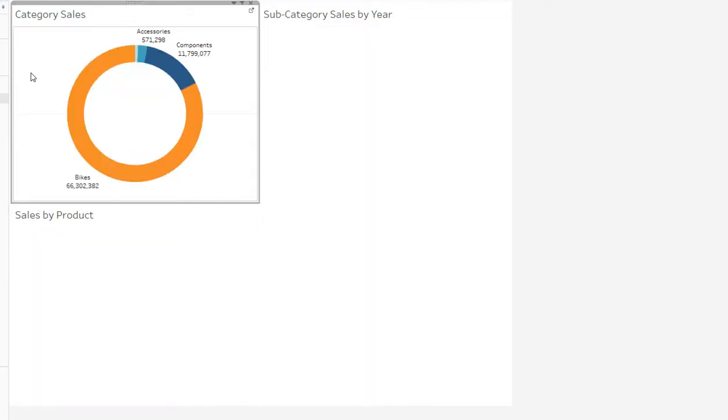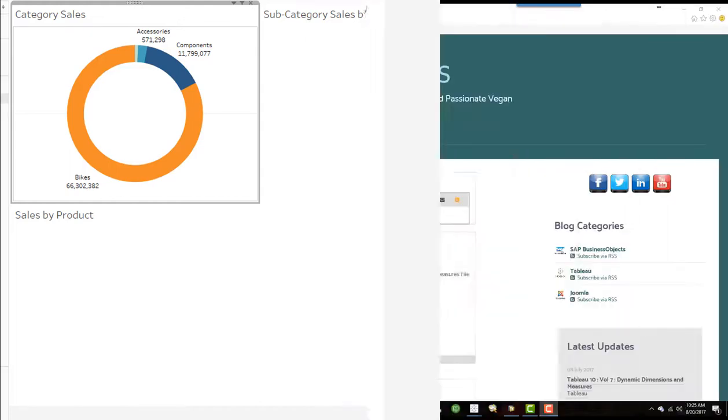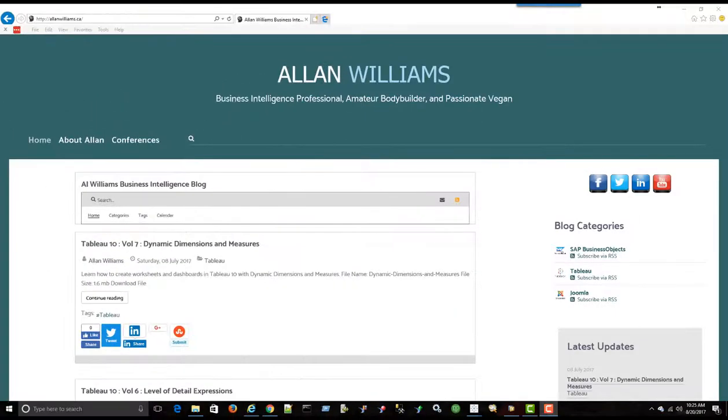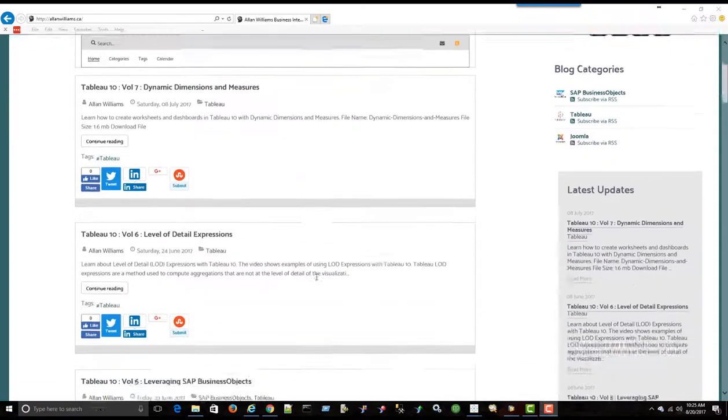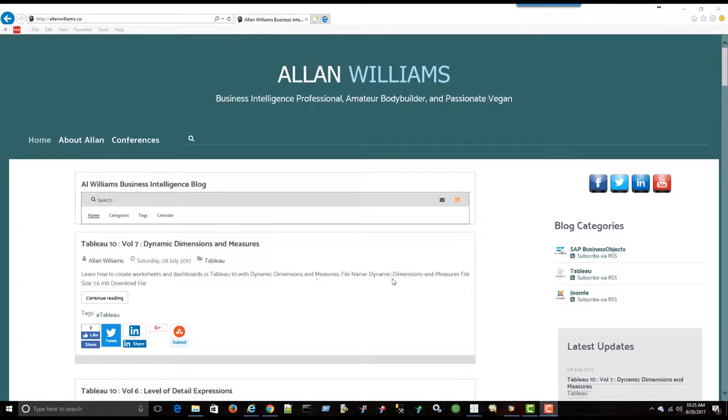So there you have it. A brief tutorial on how to create a donut chart in Tableau 10 and integrate it into a basic dashboard. Thank you for watching. And once again, this was Alan Williams. AlanWilliams.ca is my website where you'll see all the videos I've created. Tableau and business objects, and also some Joomla videos as well. Thanks for watching.